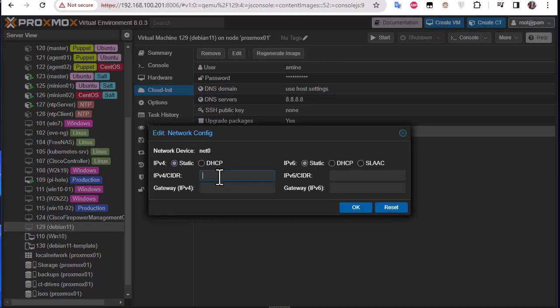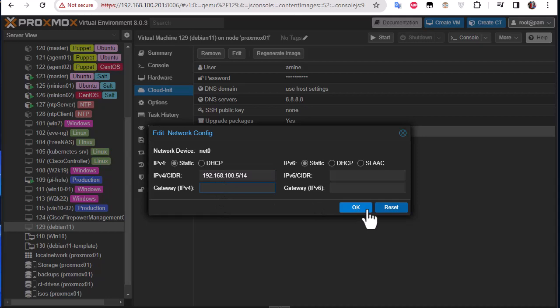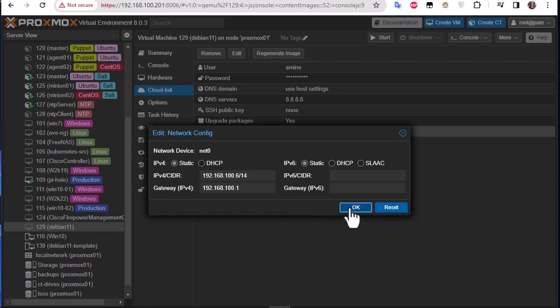So let's use for example IPv4. Here we go: 192.168.100, let's say 5/24. You can give it a gateway, for example. Actually I have to use the one for my router. Let's change that to 6 for example. Here we go.